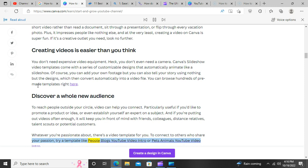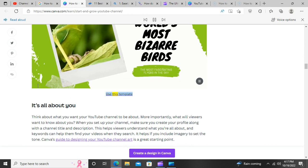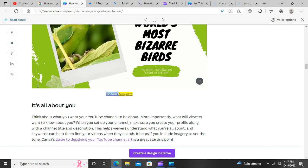Whatever you're passionate about, there's a video template for you. To connect to others who share your passion, try a template like People Blog's YouTube video intro, or Pets Animals' YouTube video intro.